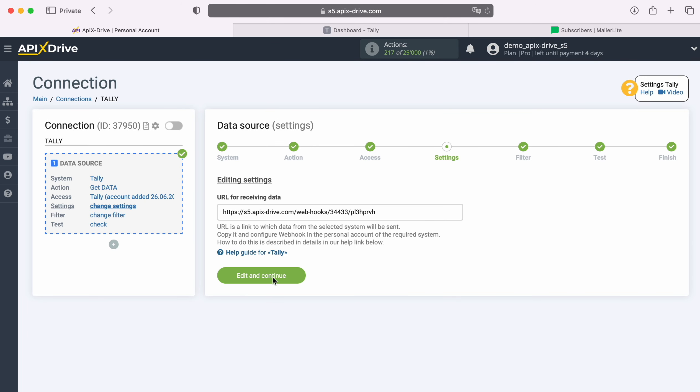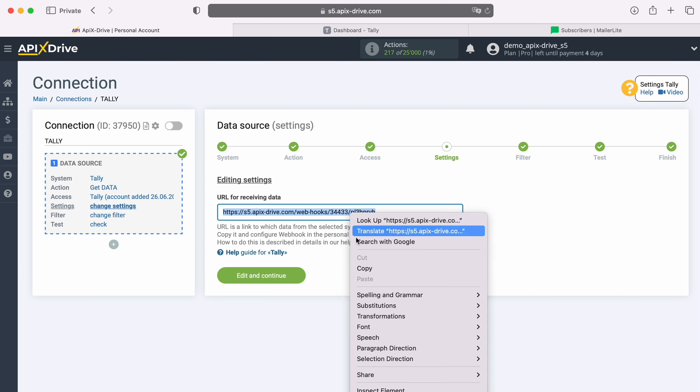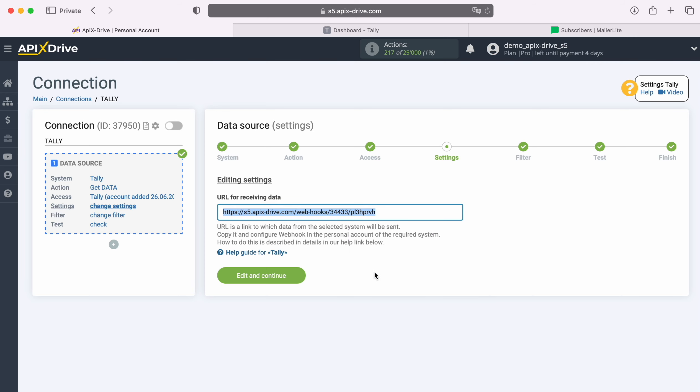At this stage, you see the URL for receiving data. This is the URL where new leads will come from Tally. To continue setting up, copy the URL and go to your Tally account.